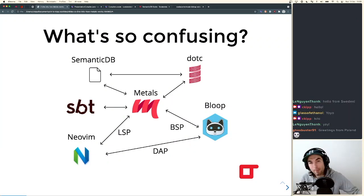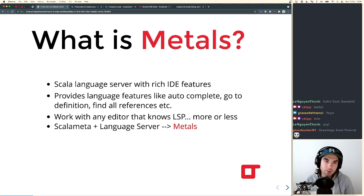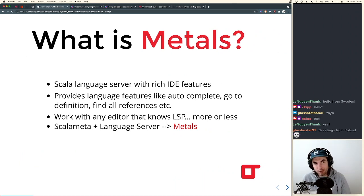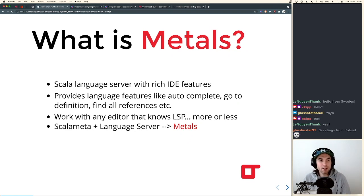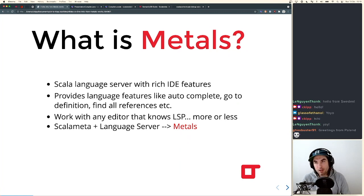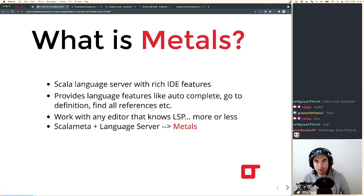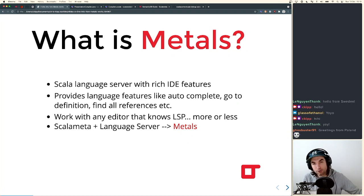My goal for today is to literally just explain this graph. By the end of it, I hope you'll have a much better understanding of how things work together. So if you're unfamiliar — what is Metals? Metals is a Scala language server with rich IDE features. It provides language features like autocomplete, go to definition, find references — basically all the things you want out of your editor when you open it up and want language support.